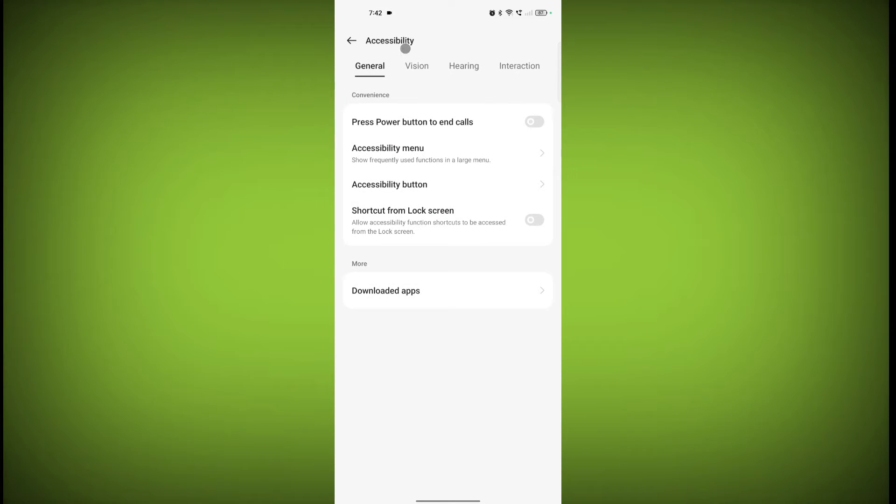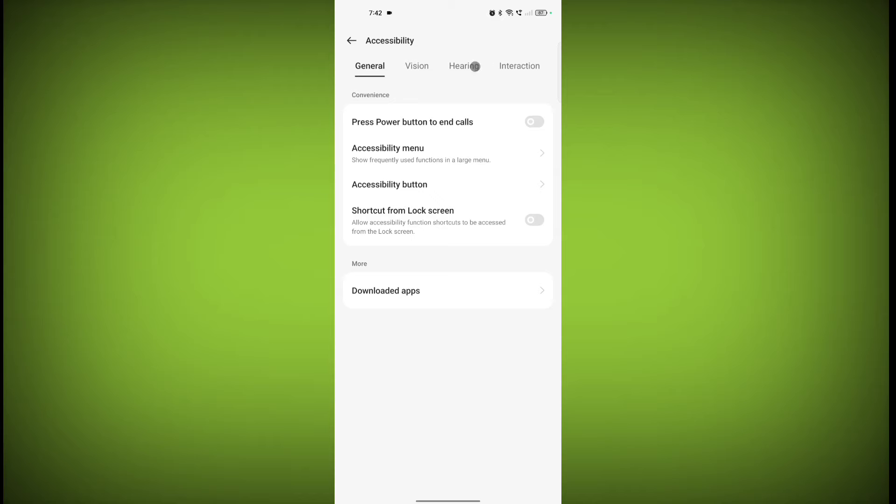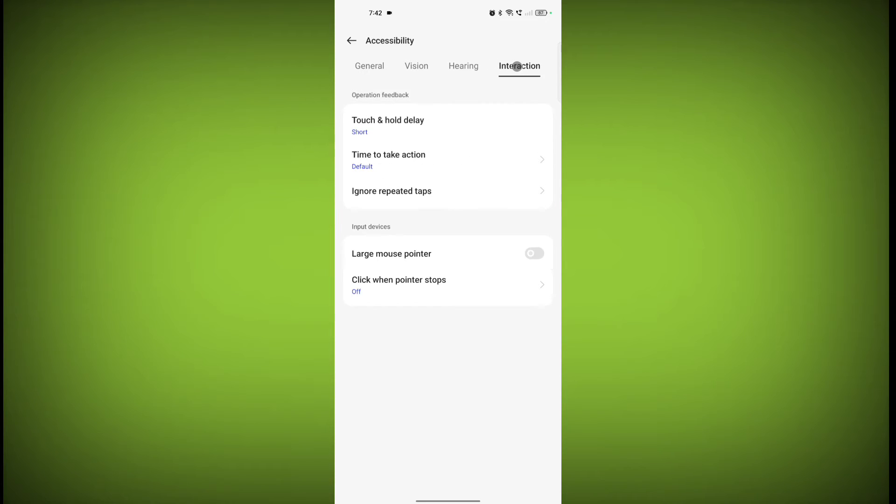Under Accessibility, there are four options: General, Vision, Hearing, and Interaction. You need to click on Interaction. Here is the option Ignore Repeated Tabs - click on it.